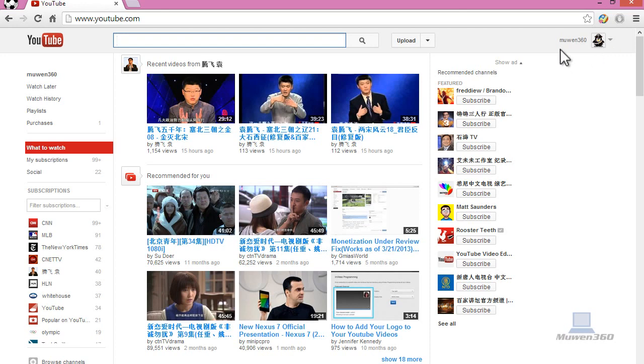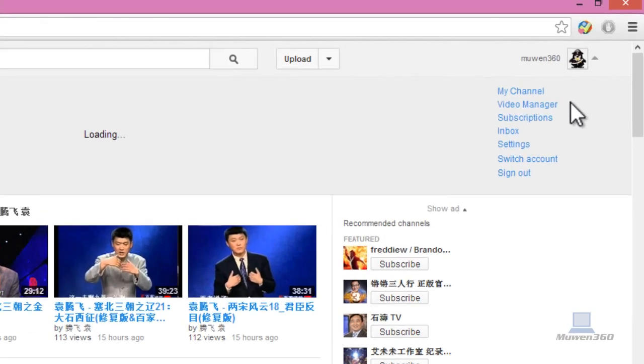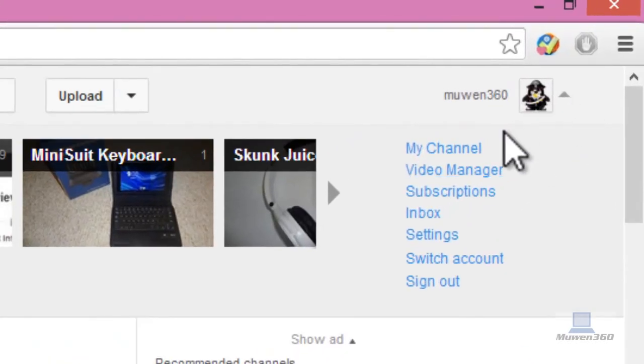So once you're on YouTube.com, click on your face, your avatar, and then go to video manager.